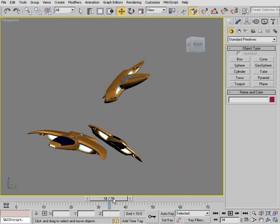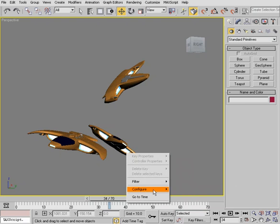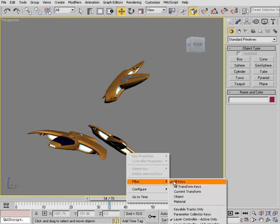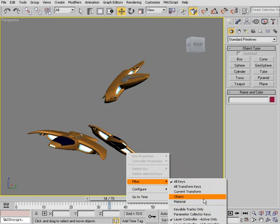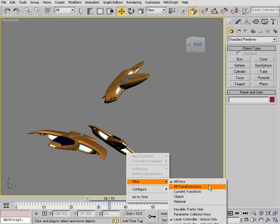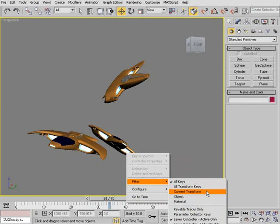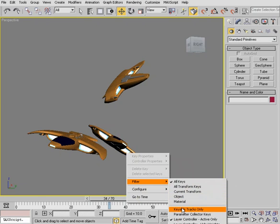What we also have right clicking again is a filter that allows us to see what type of key frames we're working with. Either all keys, or we can see just transform keys, position rotation and scale, or the keys on the current transform tool that we have selected. And then we can see them from object and even materials. And again, we have more filter options underneath.